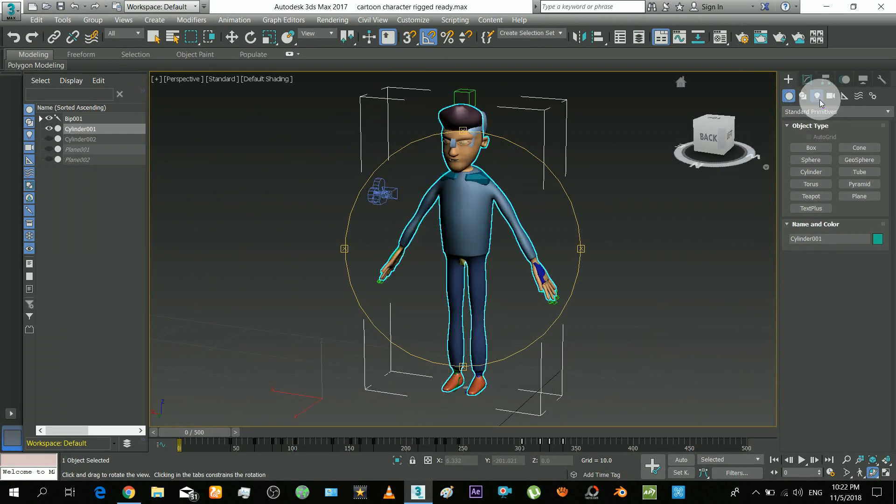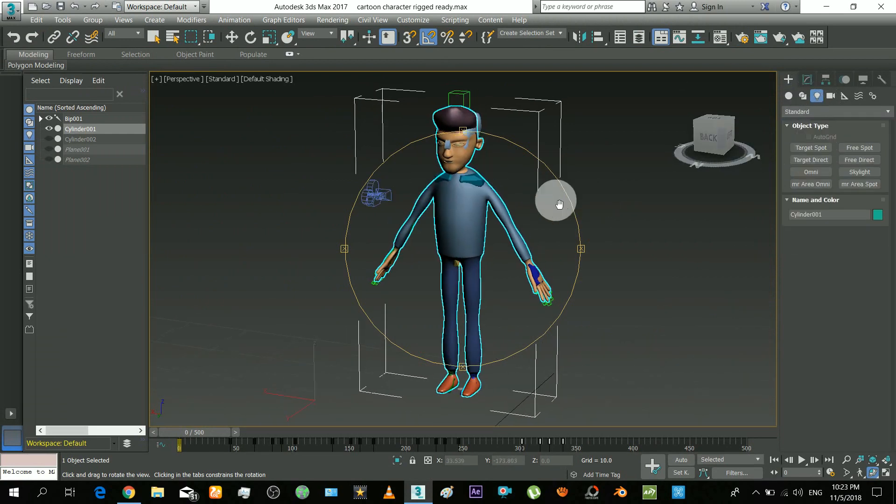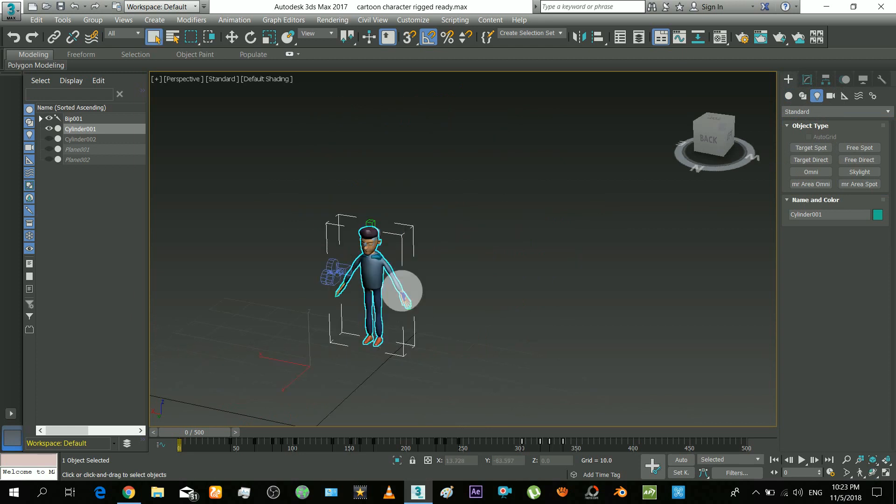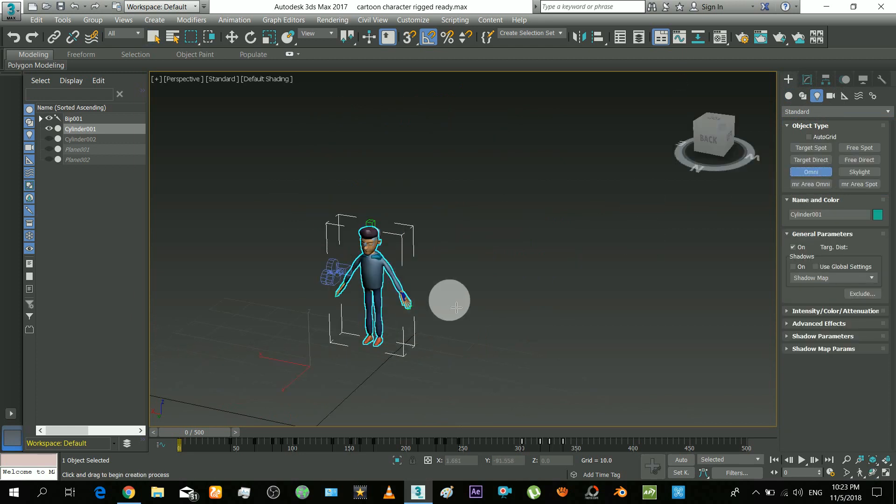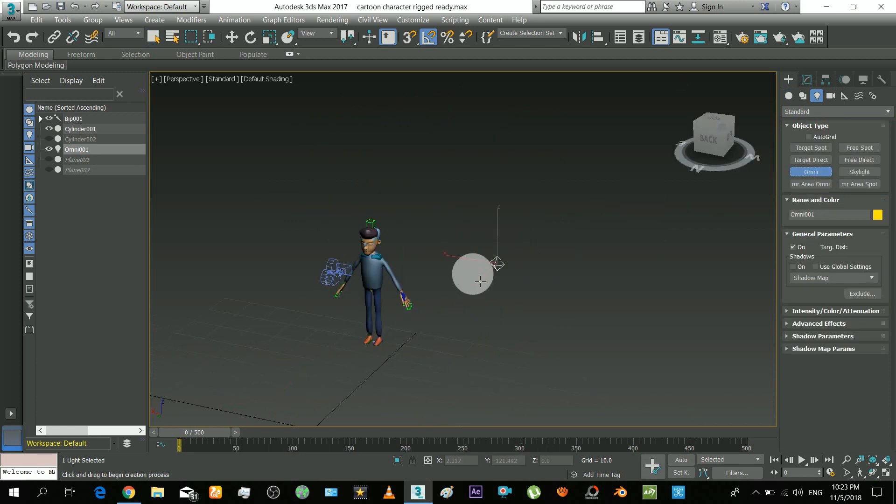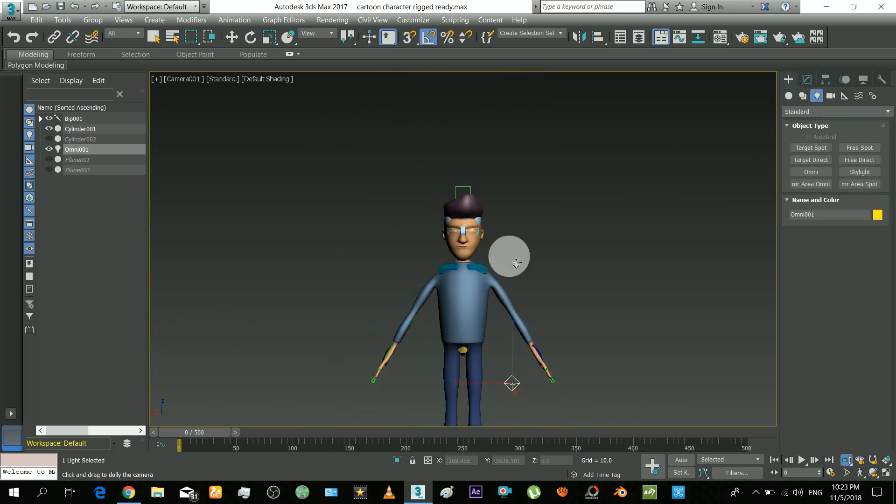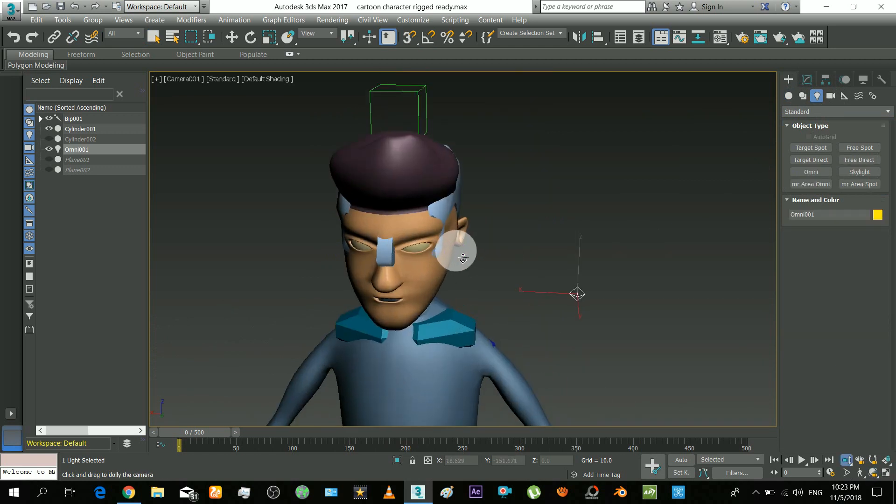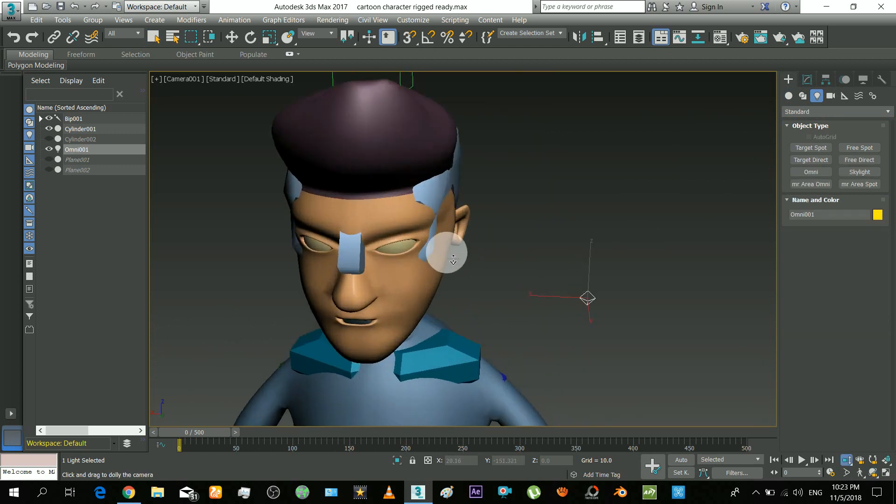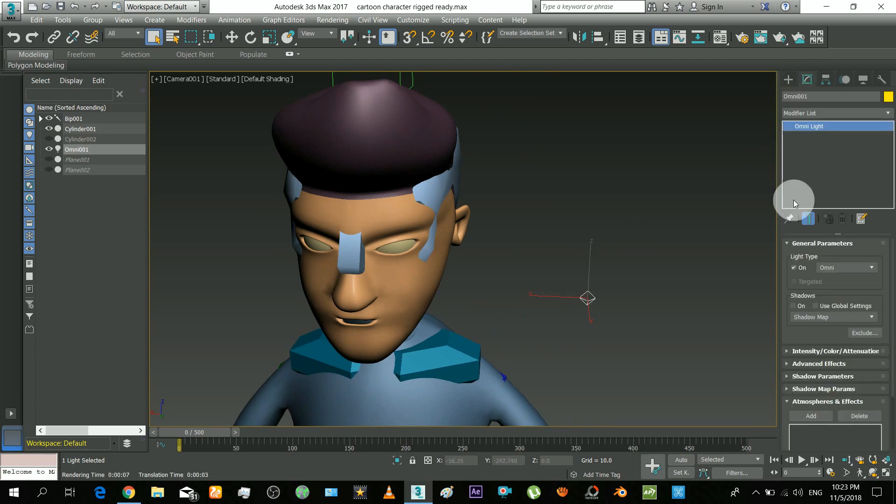Insert a light in the scene to observe the skin effects. Place it behind the object. Make sure to turn on the shadows and select that shadow type.